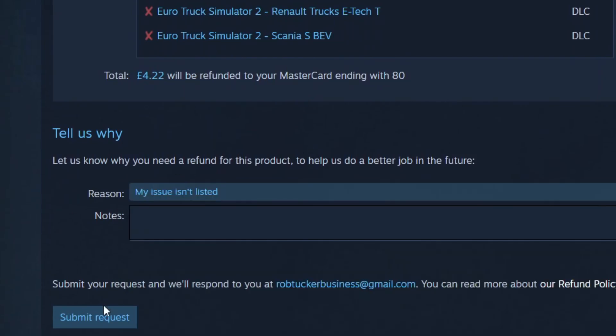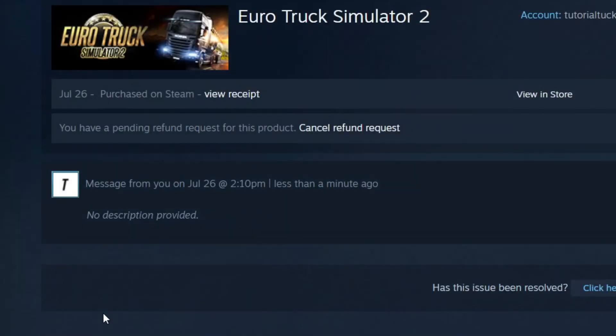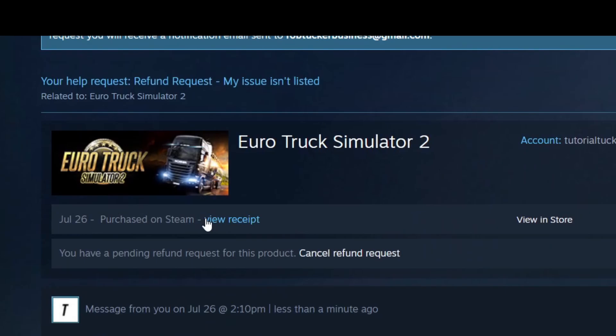And then what you can do is click on submit request, and the request has now been put in. It'll be reviewed, and if it's eligible, you'll get a refund.